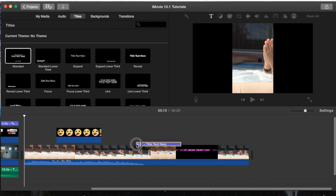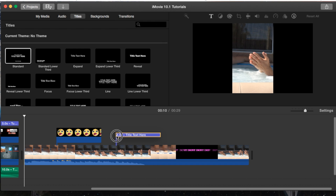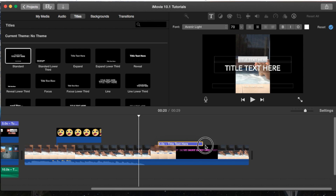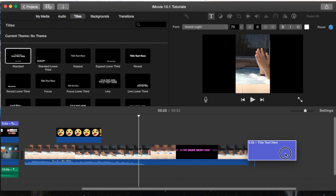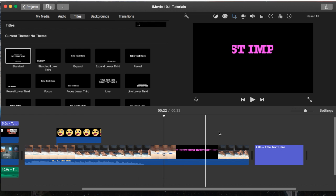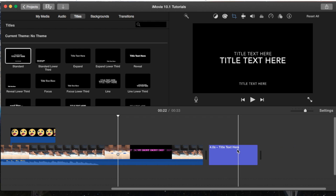I'm just going to choose the standard one, right here in the very top left-hand corner. You can either drag it on top of some footage and it will appear overlaid on the footage, or you can make it a completely separate text by itself by dragging it to the end, the front, or between a split clip that you've made before.